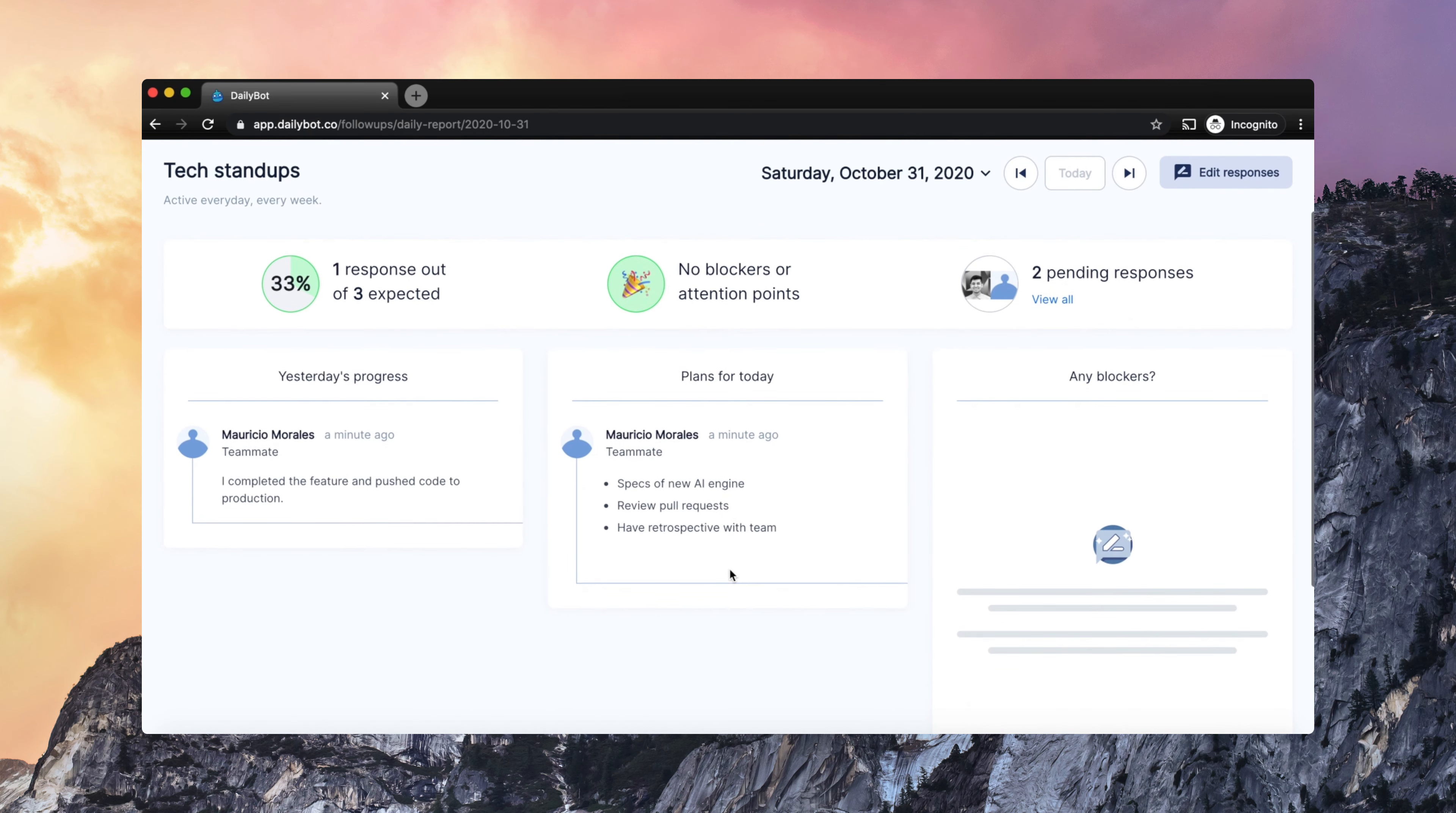It is possible to edit responses using the web application, or you can even fill out reports using the web app, like for a previous day.